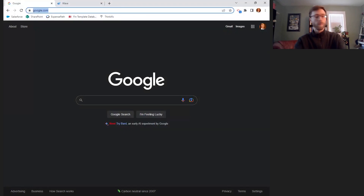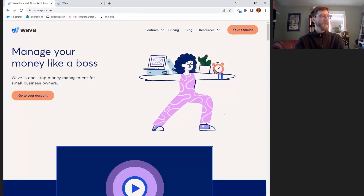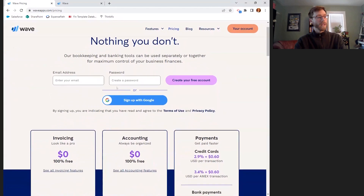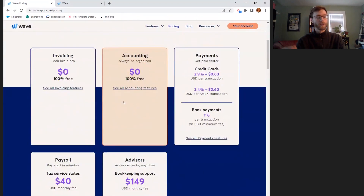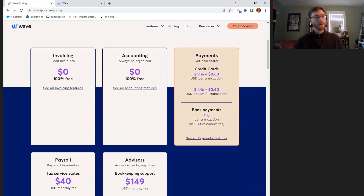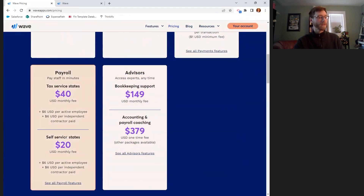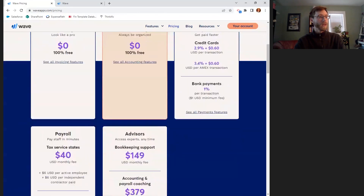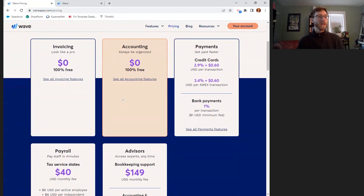First, we're going to go to waveapps.com and let's go to the pricing page to see what we're getting ourselves into. Unlike many accounting systems, there is no monthly subscription fee for the basic bookkeeping features of WAVE. There are also no fees for creating and sending invoices. If someone does pay through that invoice from WAVE, you will be charged a payment processing fee like other POS systems. If you grow large enough to need payroll services, they offer those, and you can pay for bookkeeping support. I like to recommend WAVE to many small businesses because it's simpler and more user-friendly and doesn't have all of the features that you may not need from other paid accounting systems.